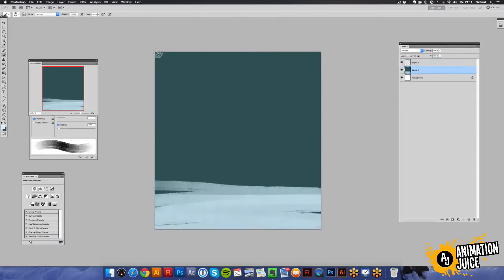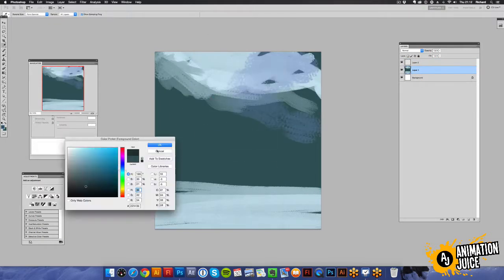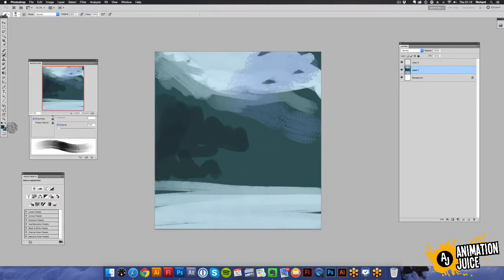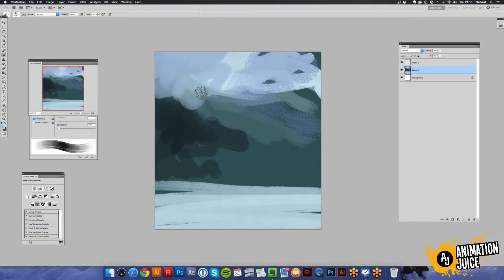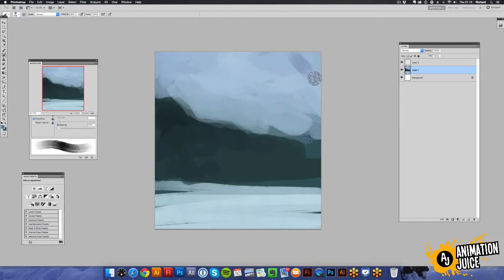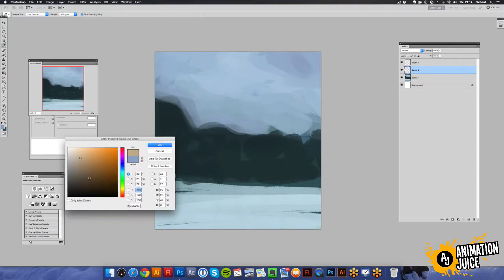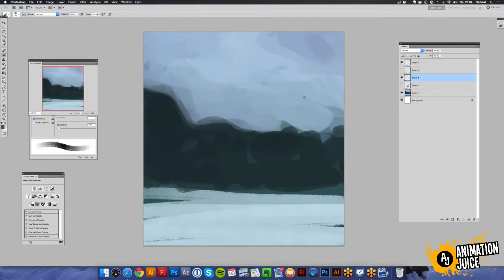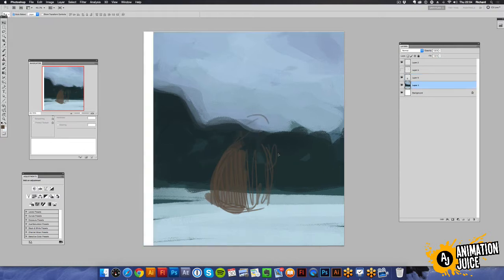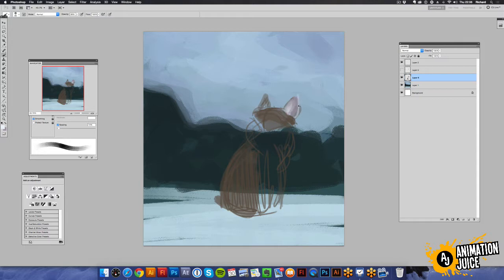Okay, so here we are in Photoshop and just talking you through what I'm doing right now, just splodging in. I've got some reference on a different screen and I'm just splodging in a rough background. It doesn't need to be much just at this stage, just something to get in.